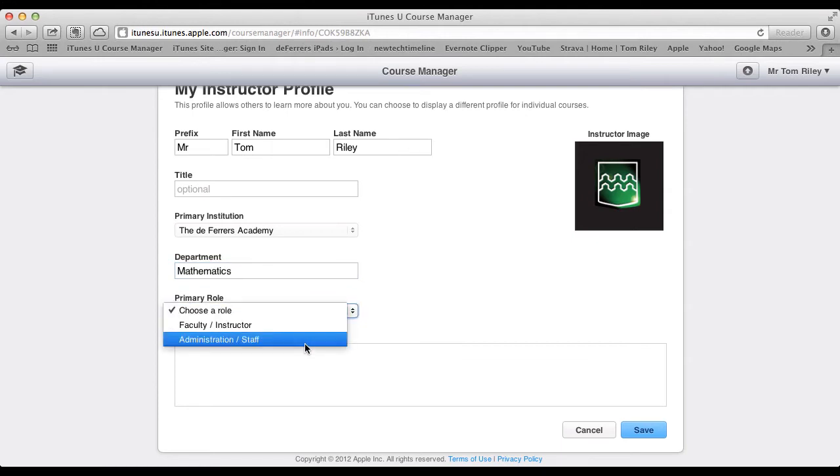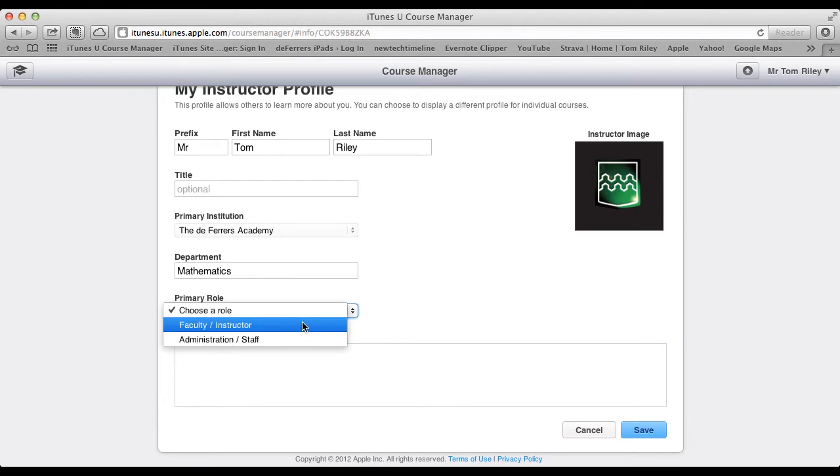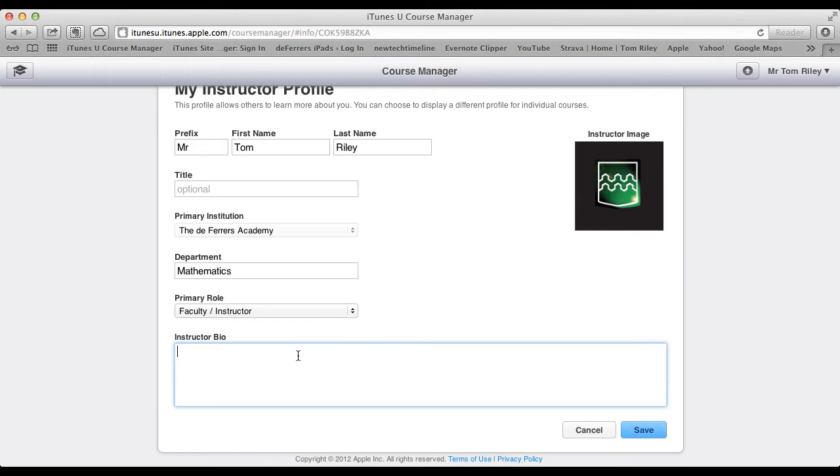Primary role, and we've only got two options, and so I'd have to be an instructor.